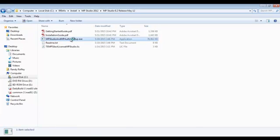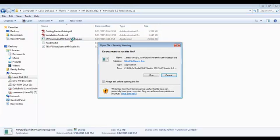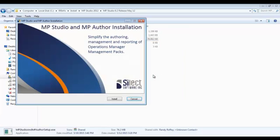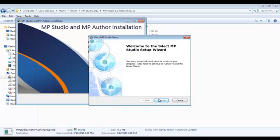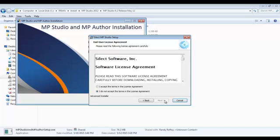This is a combined installer of MP Studio and MP Author. First, we'll install MP Studio, followed by the installation of MP Author.